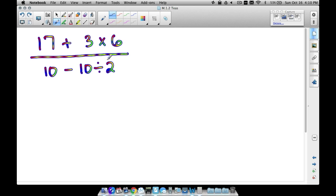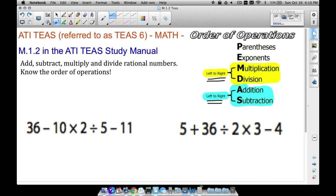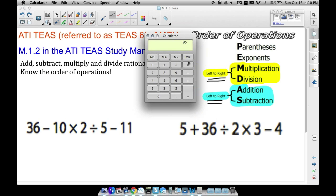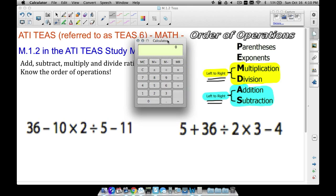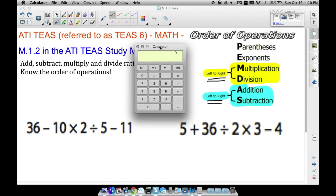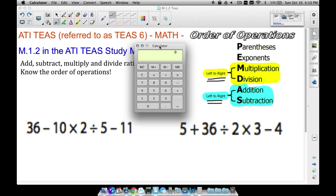You may see a problem like this on the ATIT math portion of the test. The four-function calculator they use may or may not do order of operations automatically, so we want to play it safe. Make sure you can do order of operations yourself and just use the calculator for basic arithmetic — multiplying big numbers, dividing, adding, and so on.